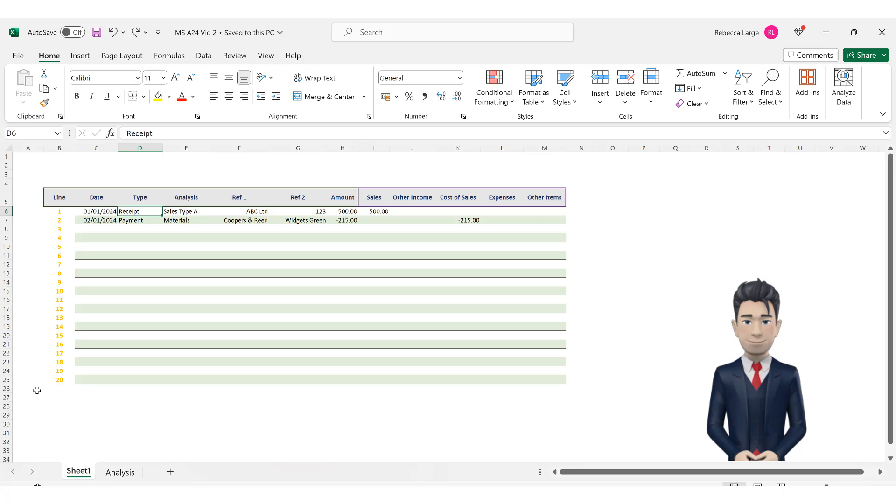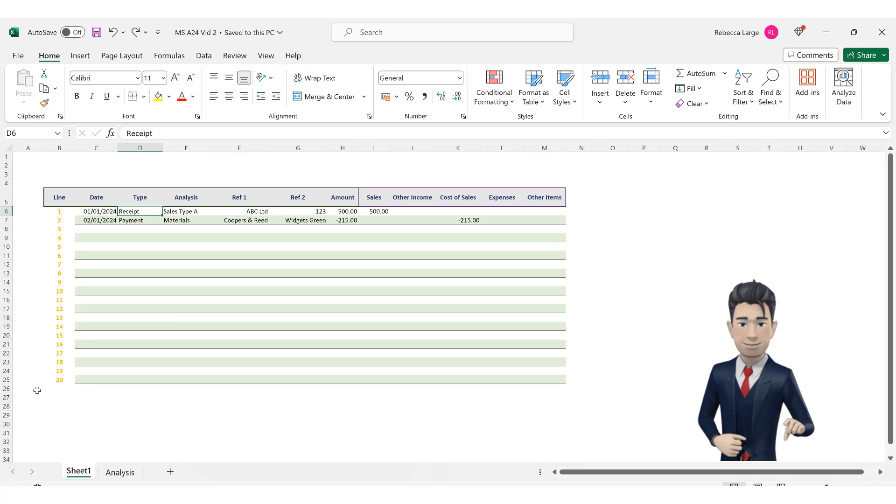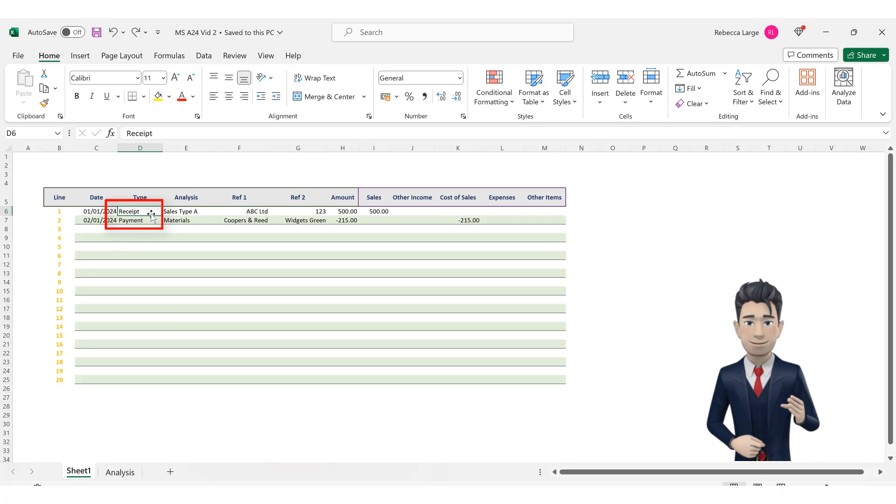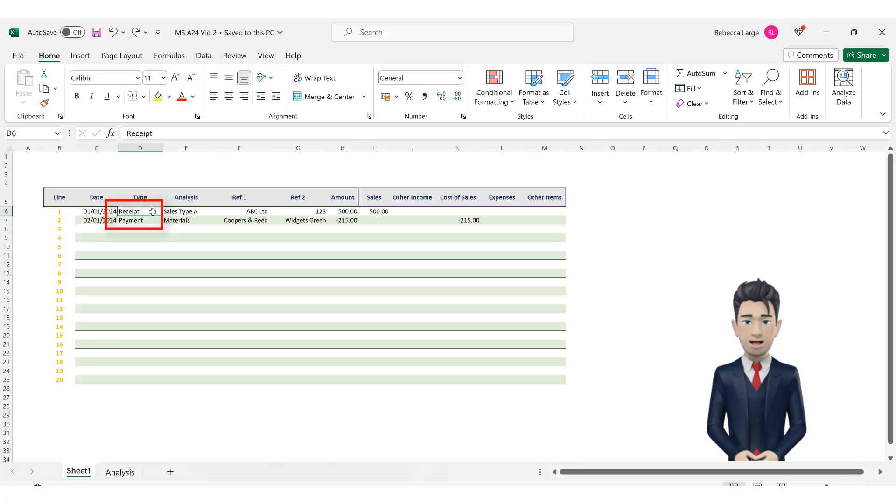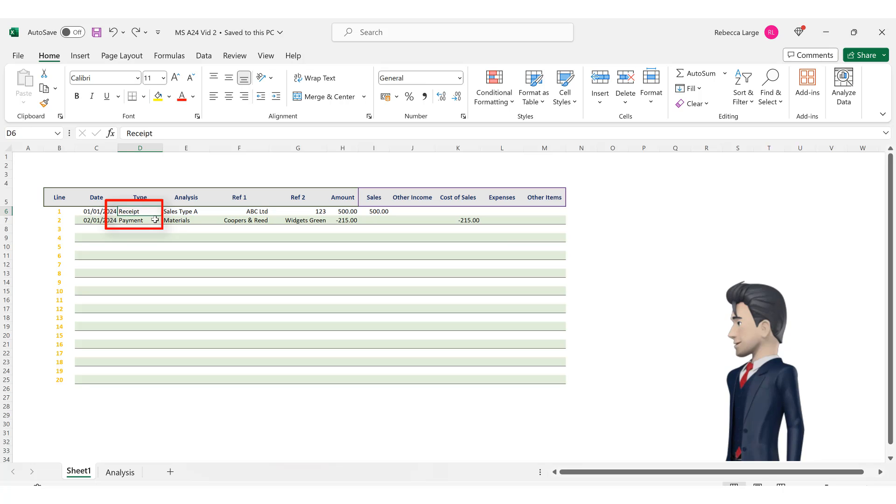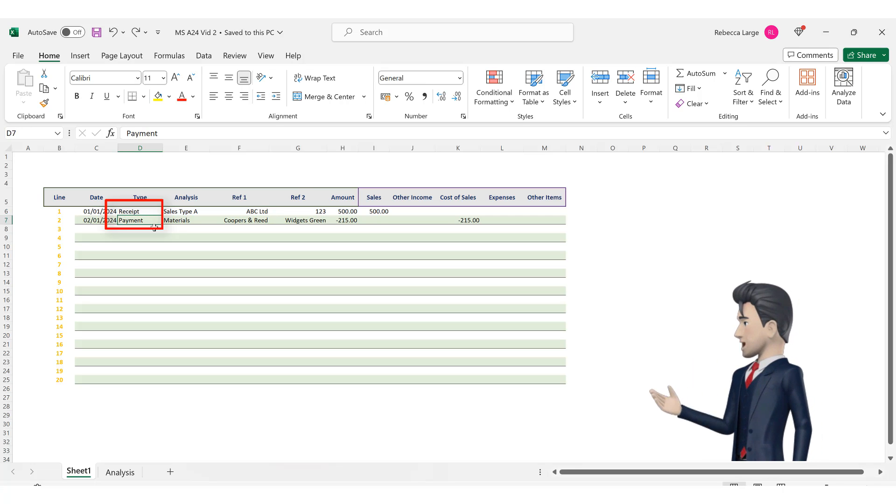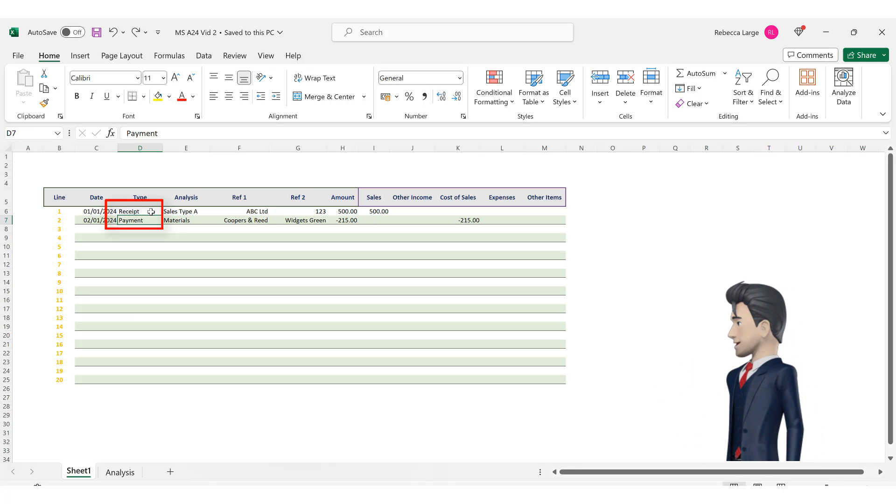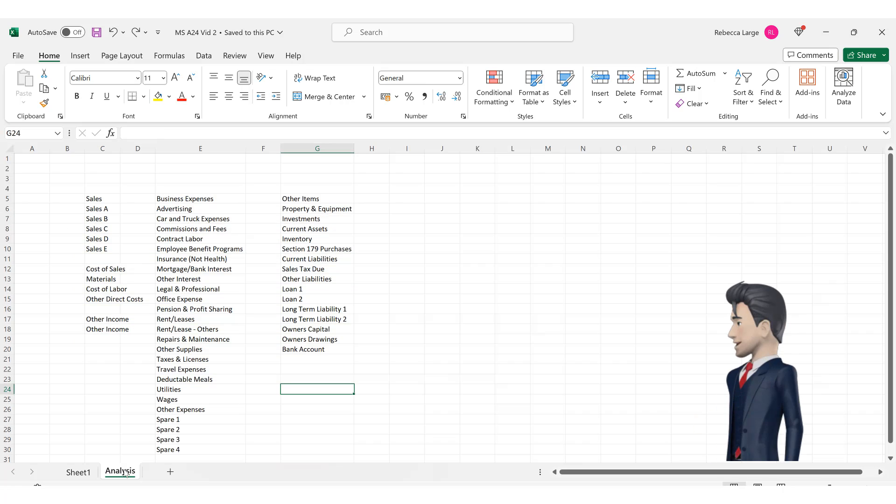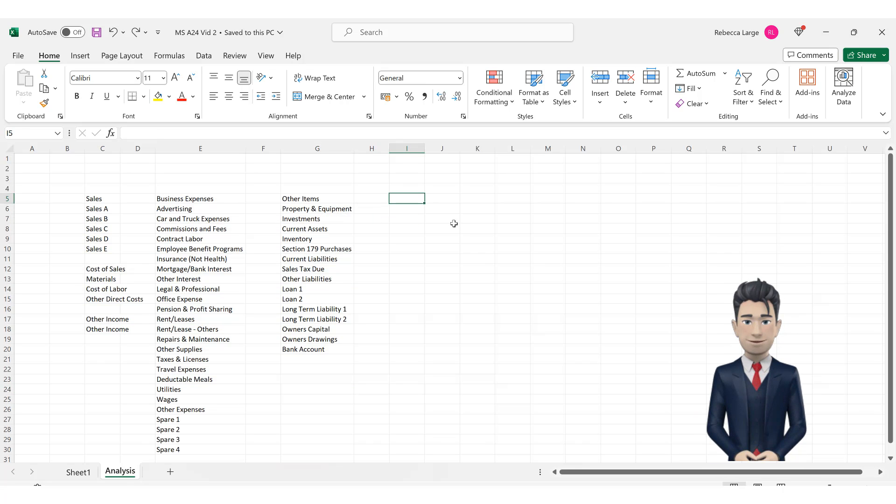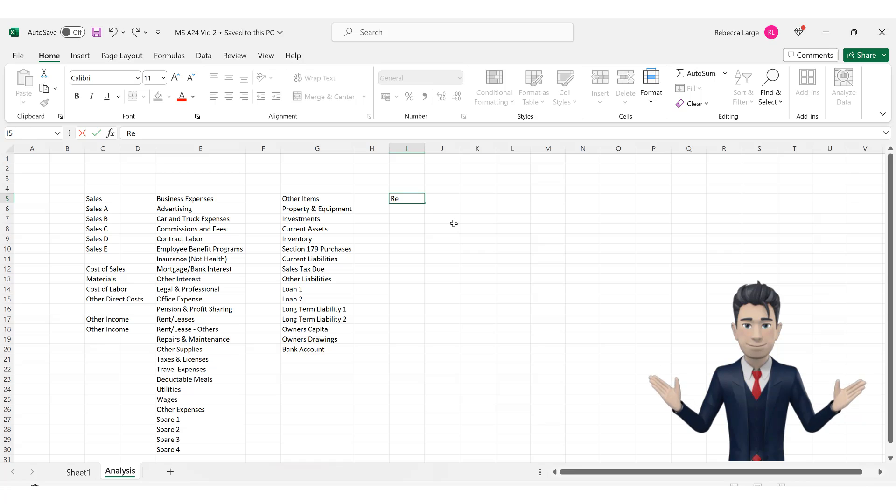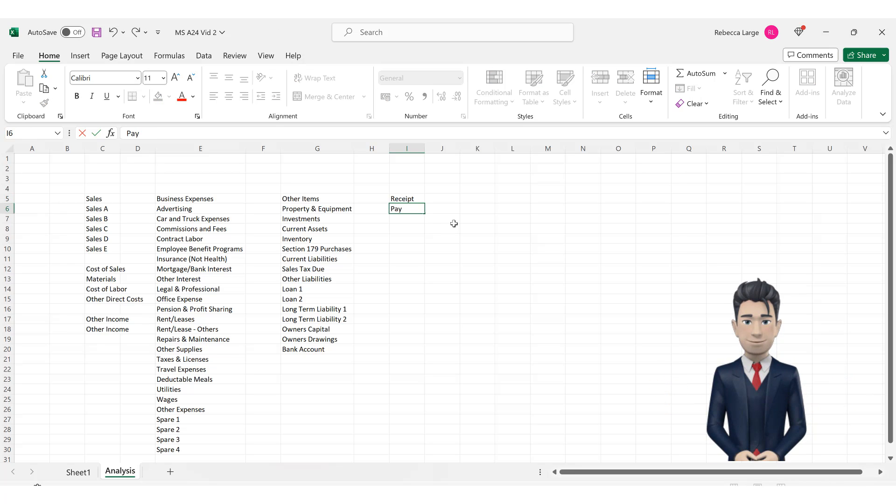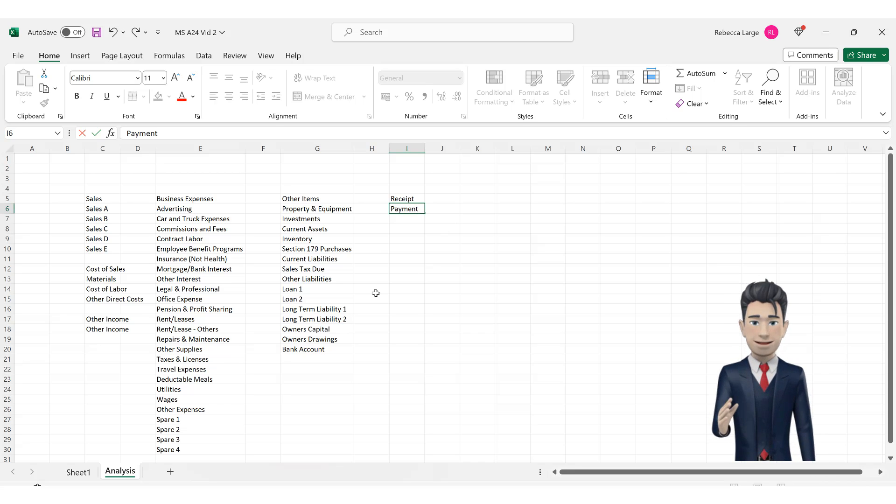Take a look at cell D6 in our bookkeeping spreadsheet. Here we have typed in the word receipt and in cell D7 we have typed in the word payment. We could create a drop down box to automate this. Navigate back to the analysis tab and in cell I5 type in the word receipt and in cell I6 type in the word payment.